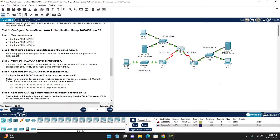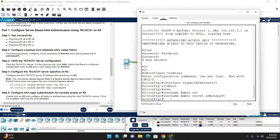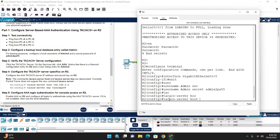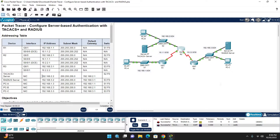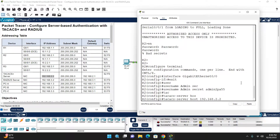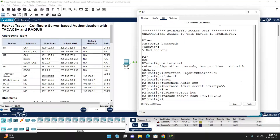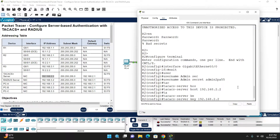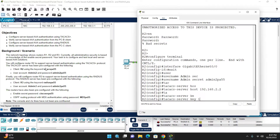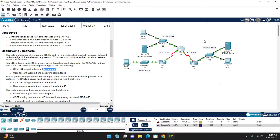On Router 2, the command is 'tacacs-server host' followed by the TACACS+ server IP address. Copy the IP from the TACACS+ server and paste it. Then enter the key: 'tacacs-server key' followed by the secret key copied from the TACACS+ server configuration.